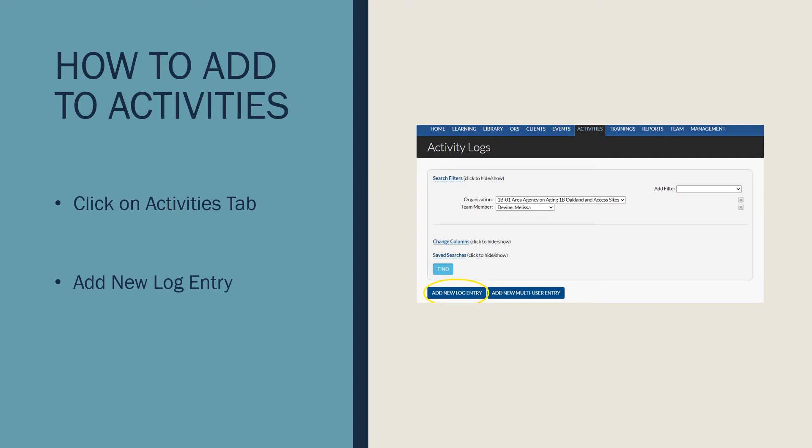How to add activities. First, you must click onto the Activities tab to view the Activities page of SHIP Tools. Once you're there, if you are needing to add a new entry, click on Add New Log Entry button. It's circled in yellow in the image on the slide.